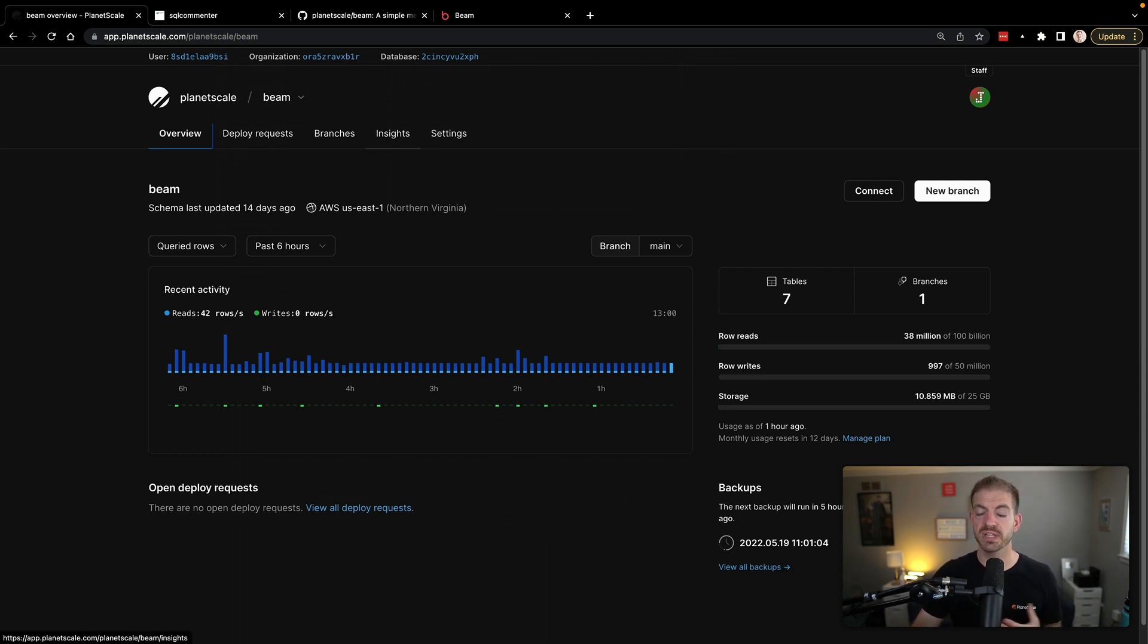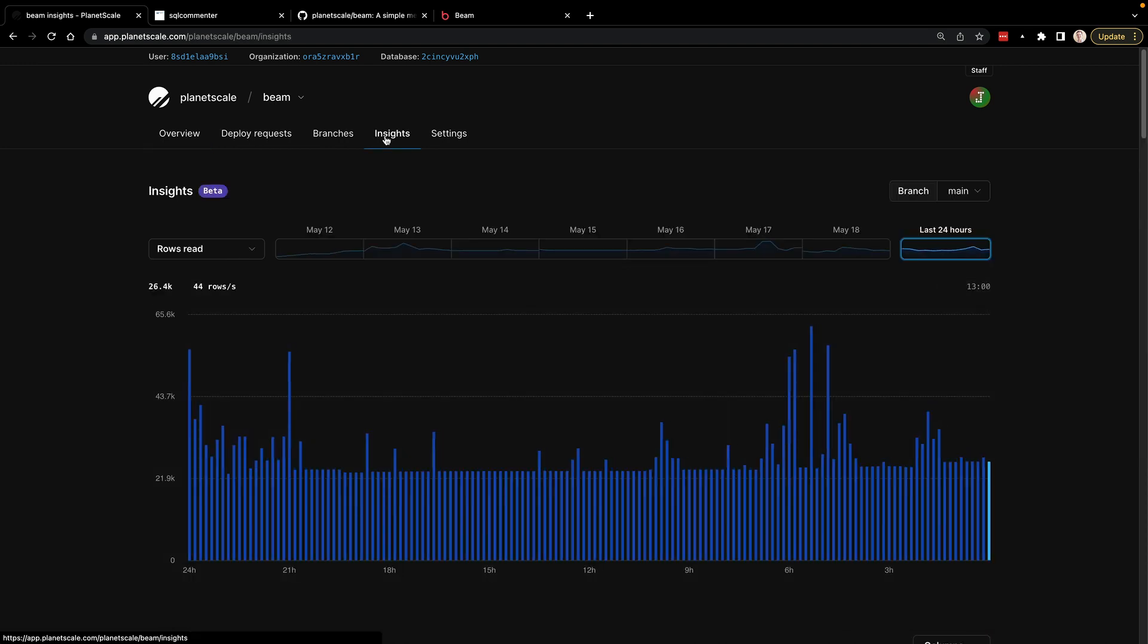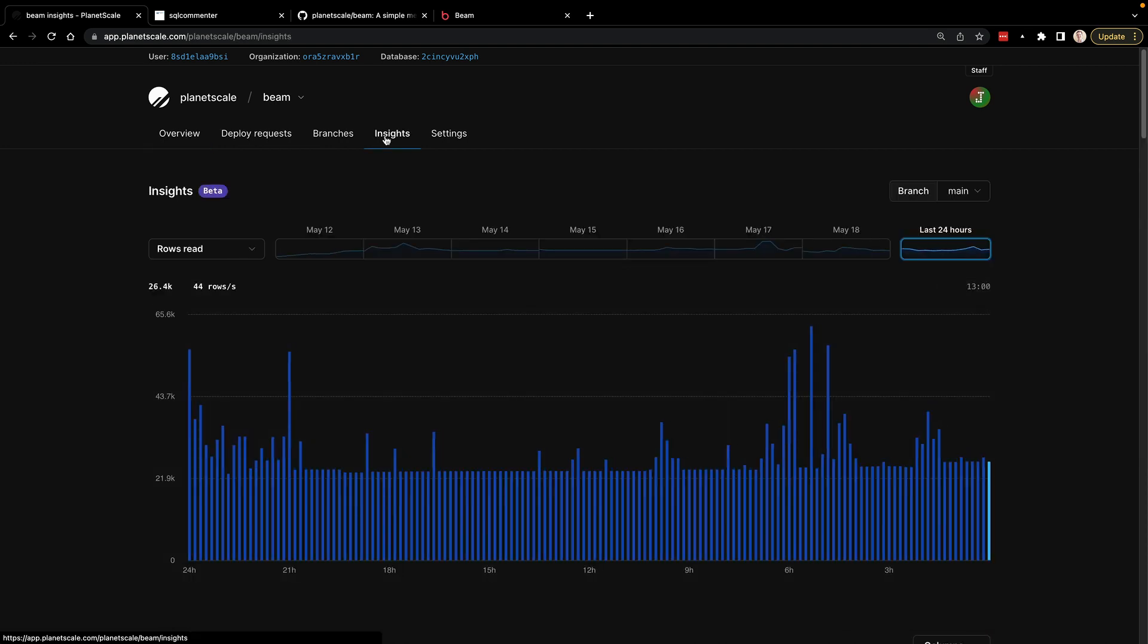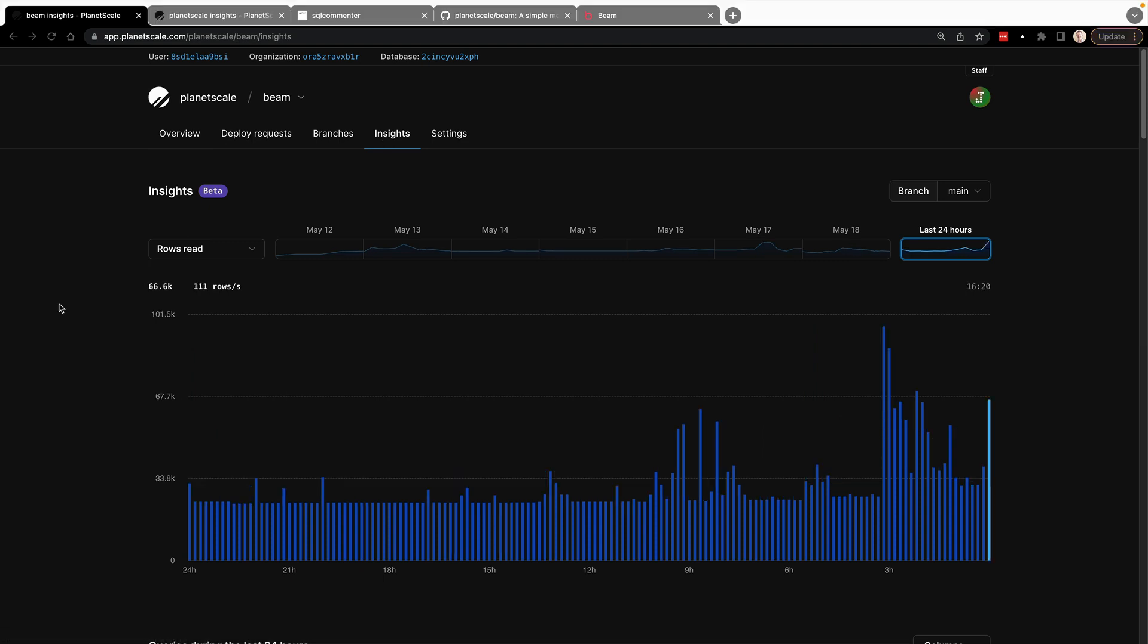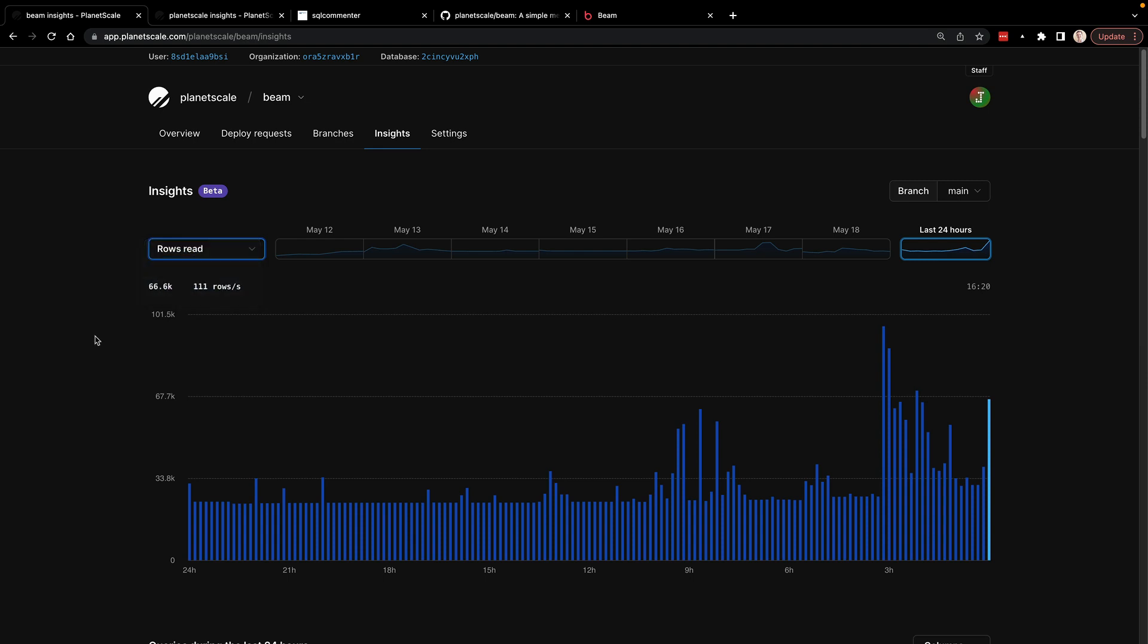So inside of the dashboard, the PlanetScale dashboard, we now have this Insights tab. So when you come over to Insights, you can see there's a lot of information that's available to you. So the first thing you'll notice is that you have this graph where it'll show you in increments of 10 minutes how your queries are performing. So you can check out metrics like rows read, rows written, query latency, and number of queries per second in those 10 minute windows.